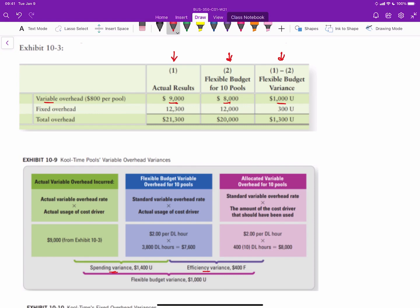For variable overhead, we have an actual rate multiplied by an actual quantity — similar to how we used AP for actual price in direct materials and direct labor. In the middle column, we have the standard rate times the actual quantity; what differs is the actual variable overhead rate versus the standard overhead rate. For the efficiency variance on the right, the standard rate still applies, multiplied by the flexible budget quantity, which gives us the efficiency variance.